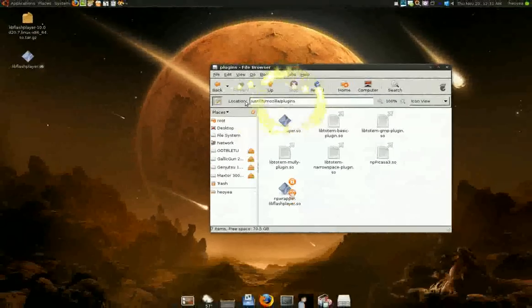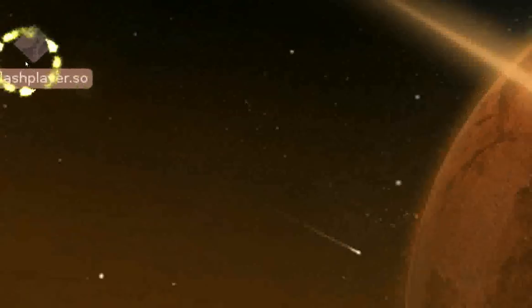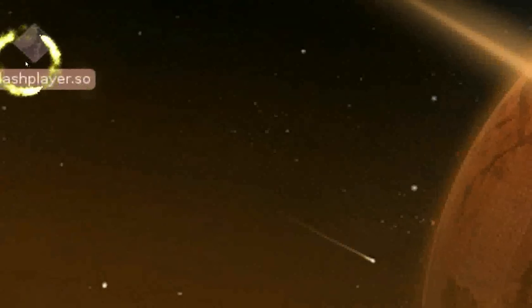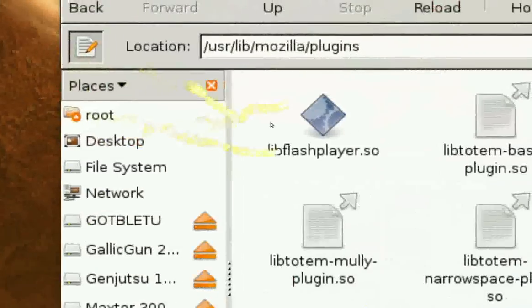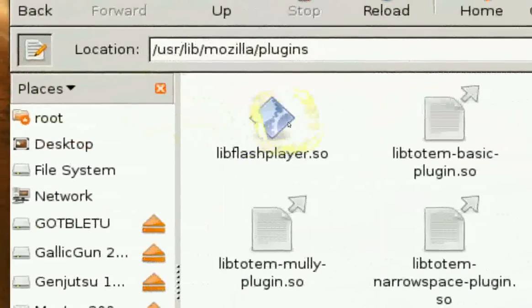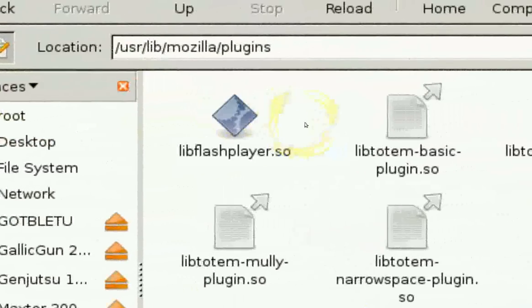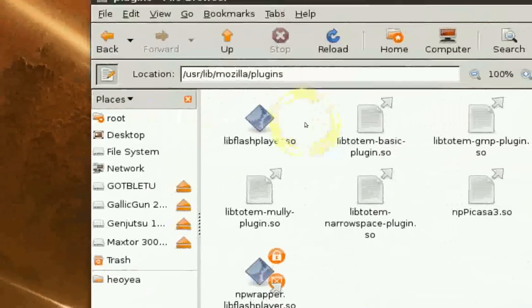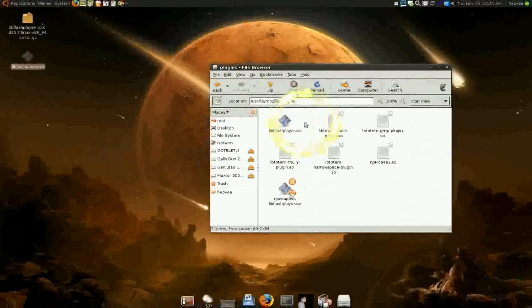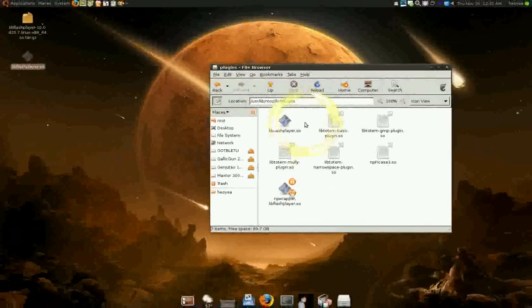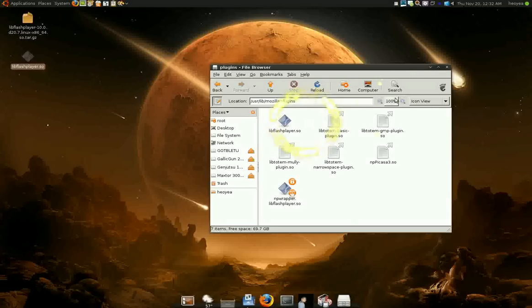And all you really gotta do is take this shit right here, drag it over into here, and you'll have your 64-bit Flash. All you gotta do now is close off your Firefox and start it up again. And you'll have your Flash. And that's all you gotta do, bitch.